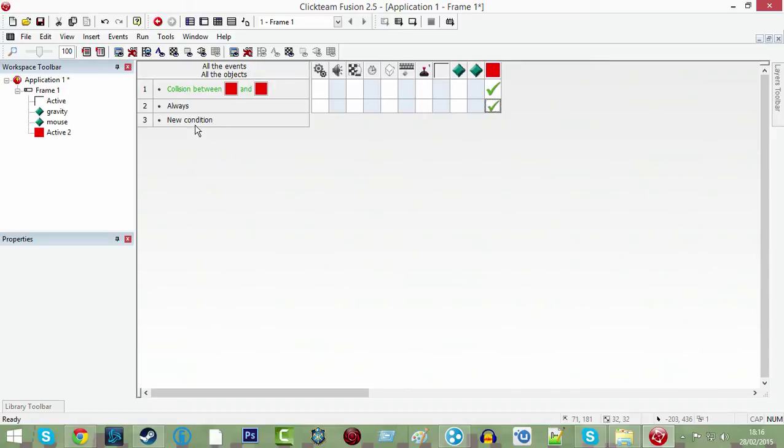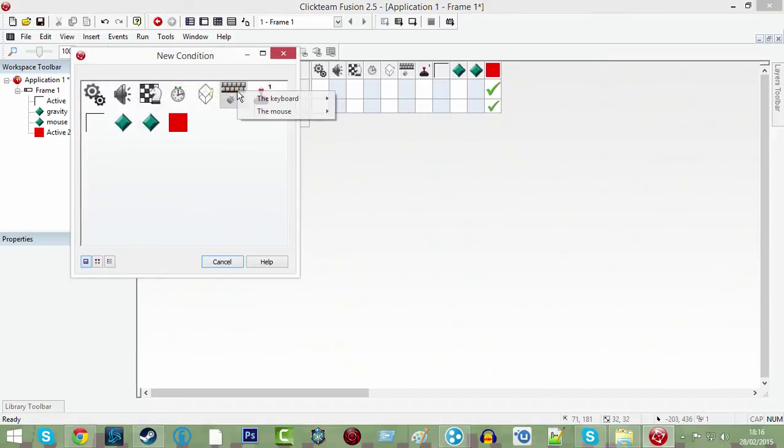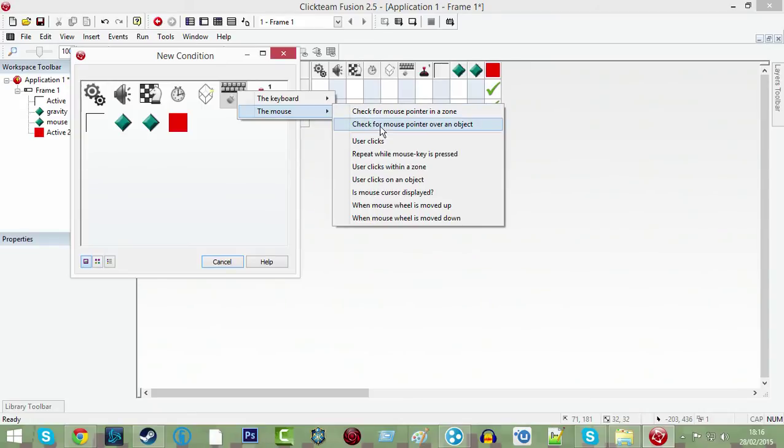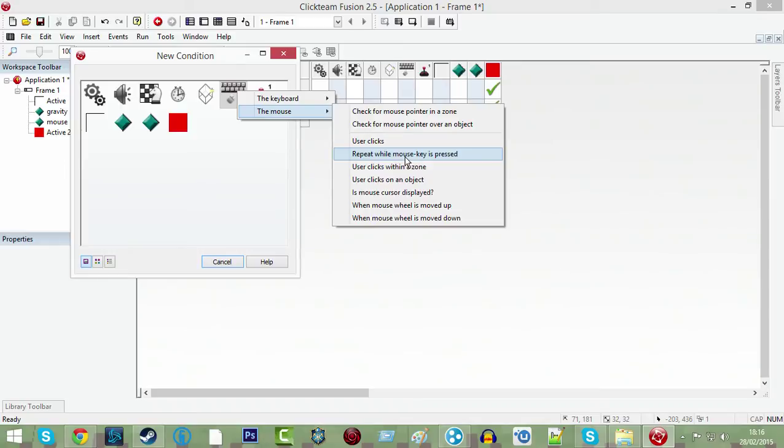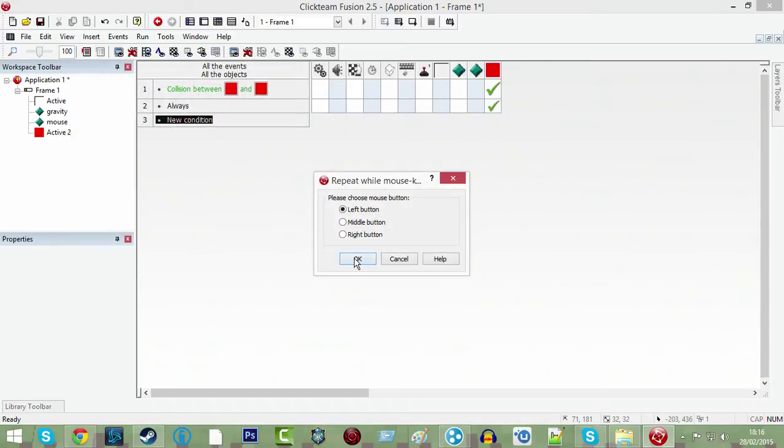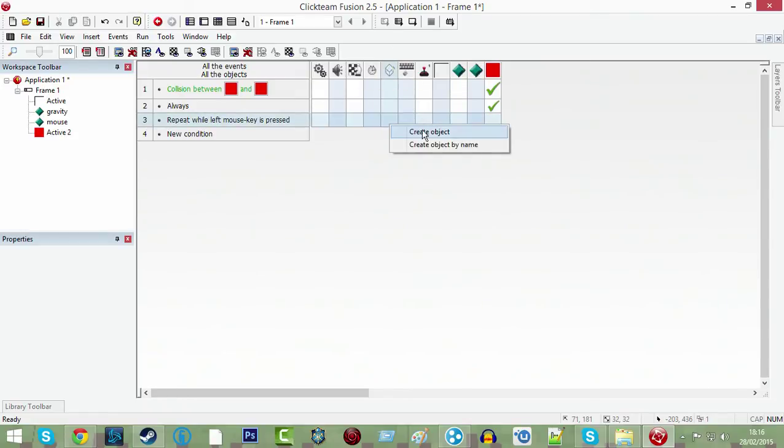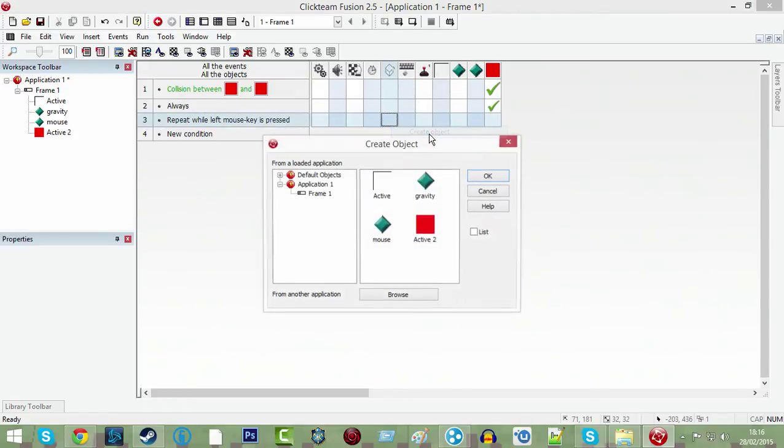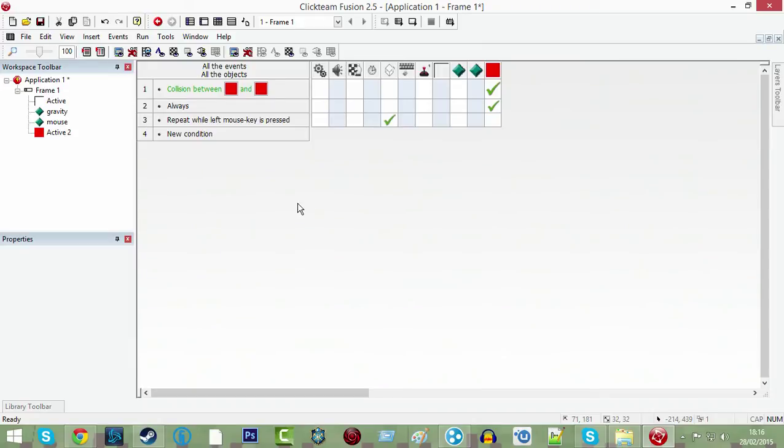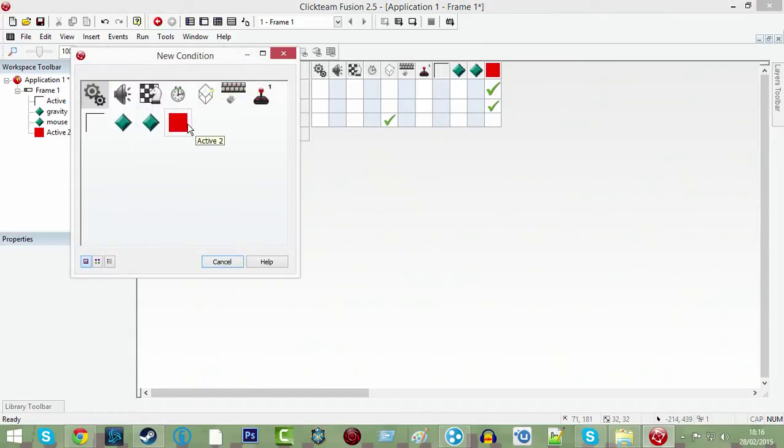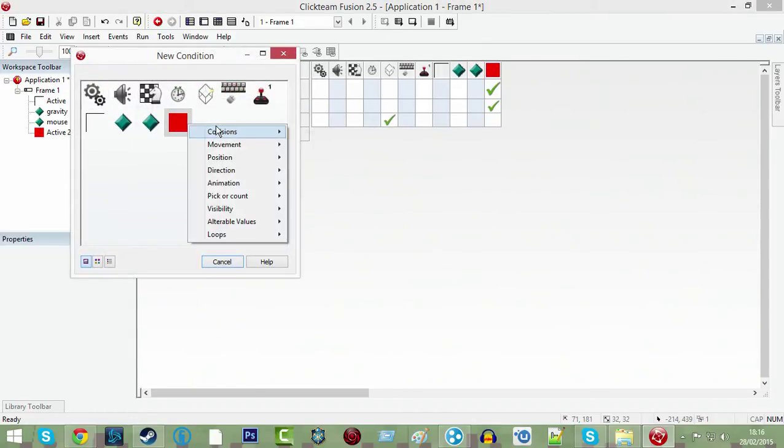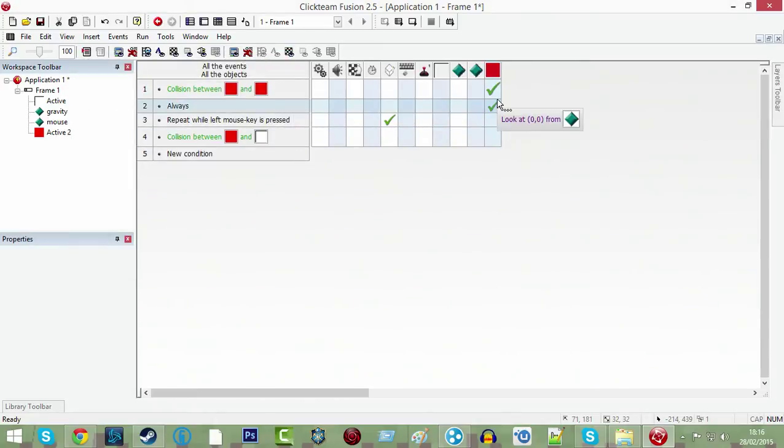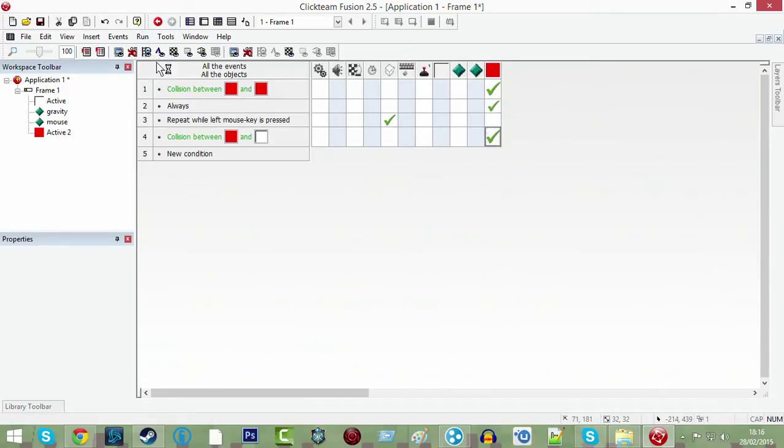Then do new condition, user, repeat while mouse key is pressed. Go under this box here which is create new objects, create object, active two, relative to your mouse controlled object. And that should work. One last thing, new condition, active two, collision to another object and in your box. And then drag down movement stop. So that should work.